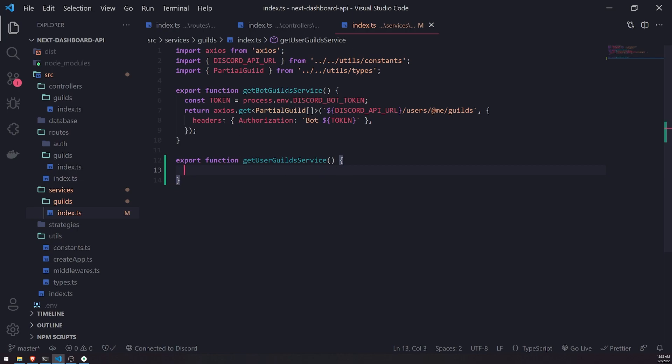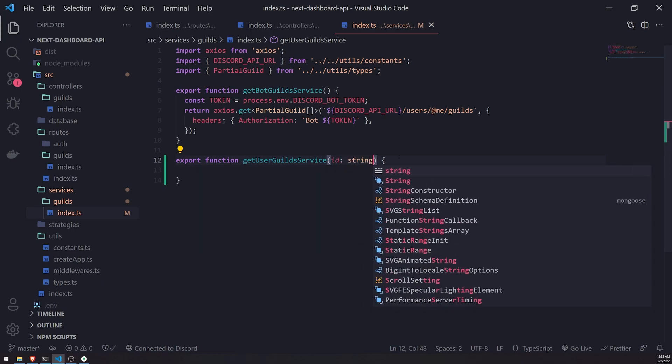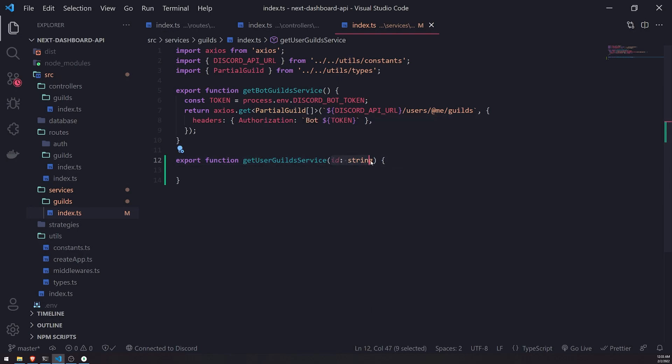So how do we actually get the access token of the user? Well, I'll show you. So for this get user guilds service function, I'm actually going to go ahead and take in a string, take in an ID, and the type is going to be a string. And we're going to actually fetch the user from the database.